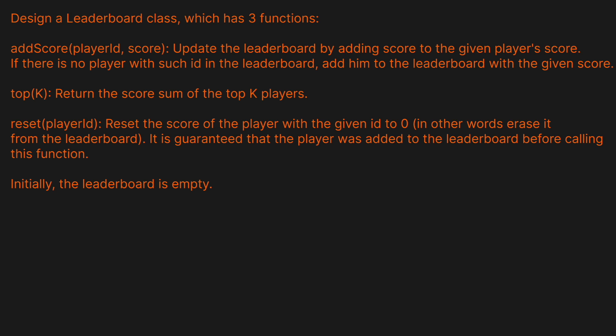This question is more of a design question and it's really not that complicated. Add score, top, and reset — we don't really need to go through an example because it's a waste of time. I'm pretty sure you can wrap your head around what a leaderboard looks like. So we're just going to talk about how we want to approach the solution.